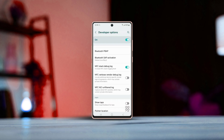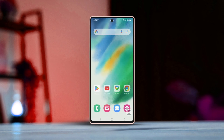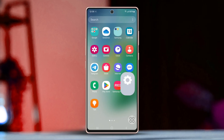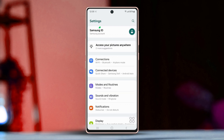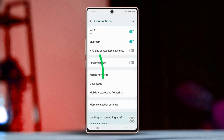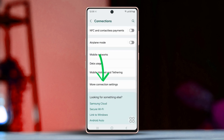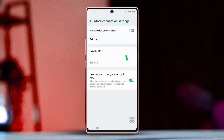Before trying anything else, open Settings, tap on Connections, scroll down, choose More Connection Settings, and turn on Nearby Device Scanning.